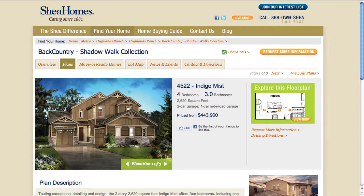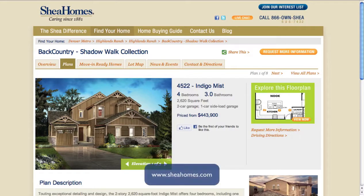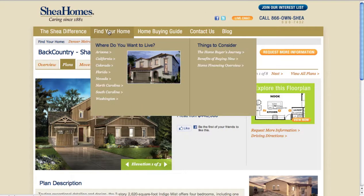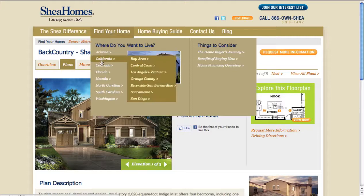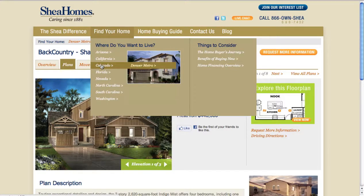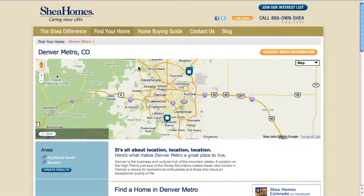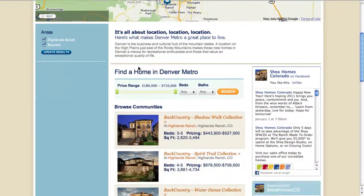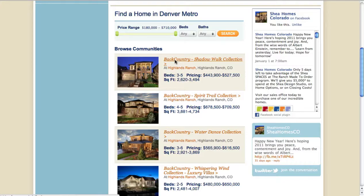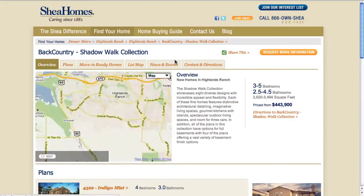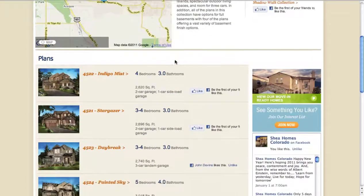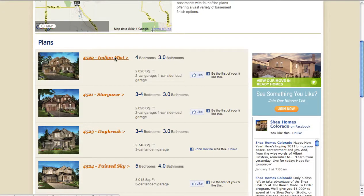To get to the application, simply go to SheaHomes.com and navigate to one of our plan pages. If you're not familiar with our website, simply place your mouse pointer over Find Your Home, move your mouse pointer down on the list of states to find the area you want to look at, and click on that area. That's going to load a list of communities. Scroll down the list, find the community you want, select it, and that's going to load a list of plans, and from there you can pick one of the plans on the list.